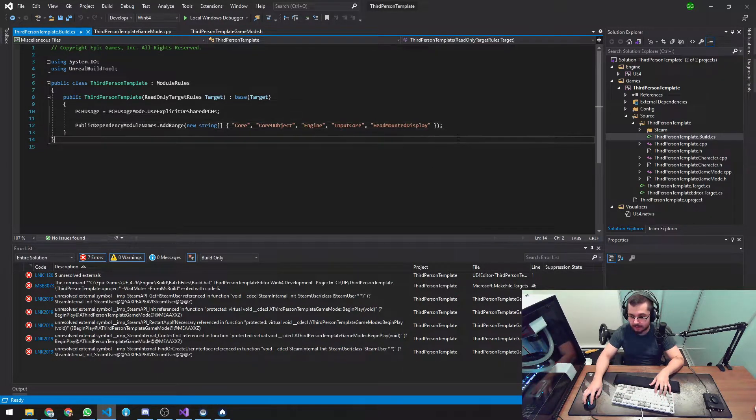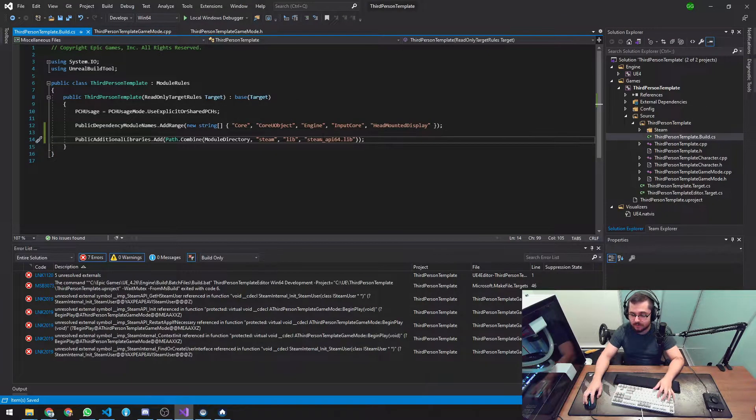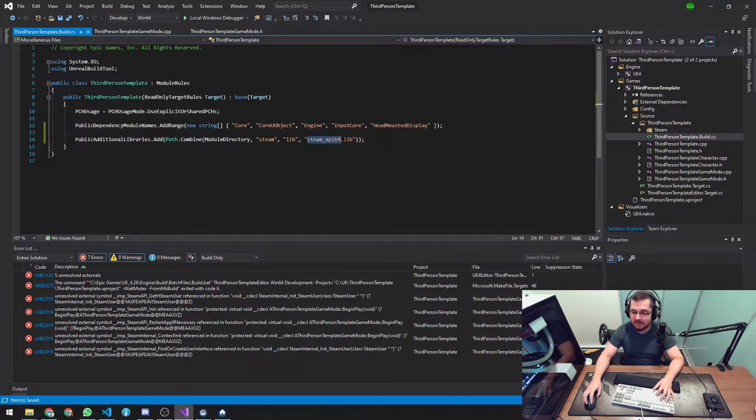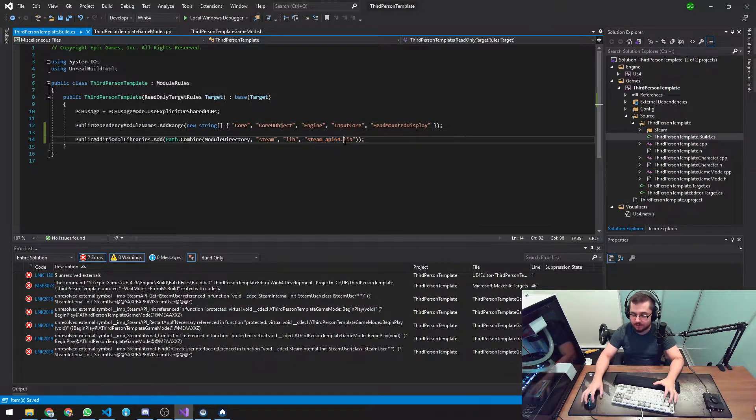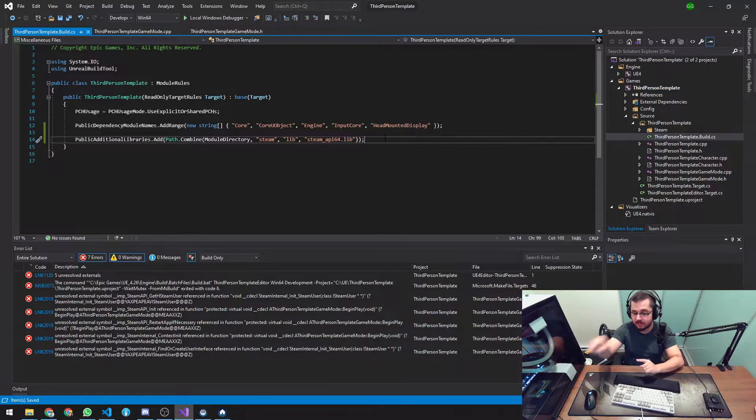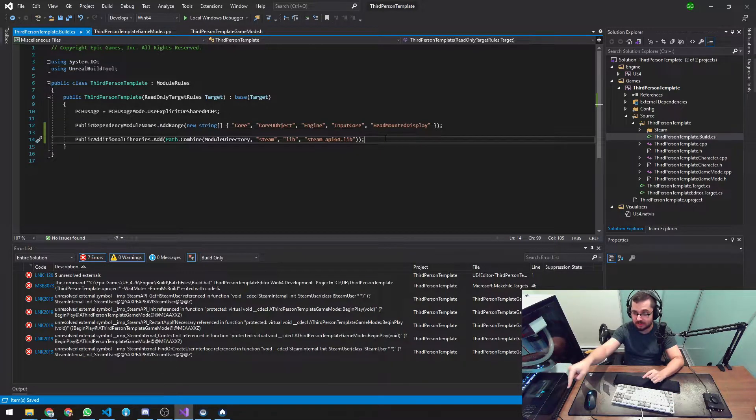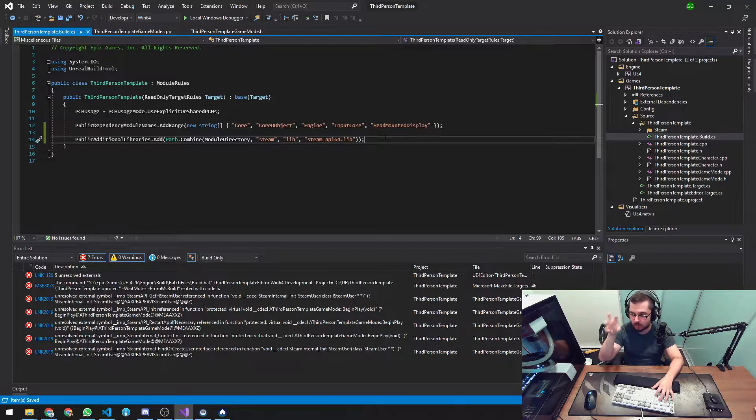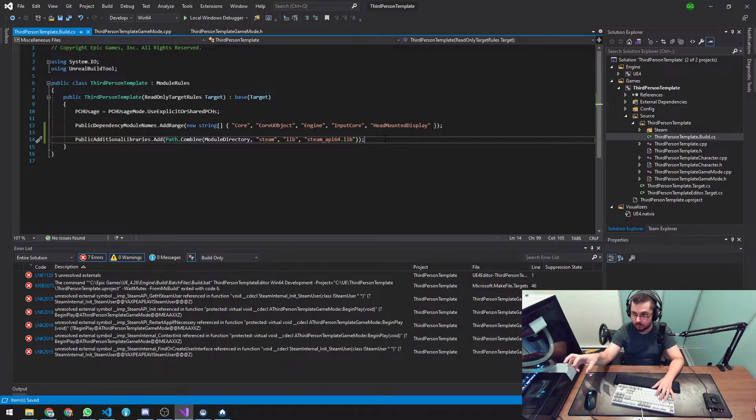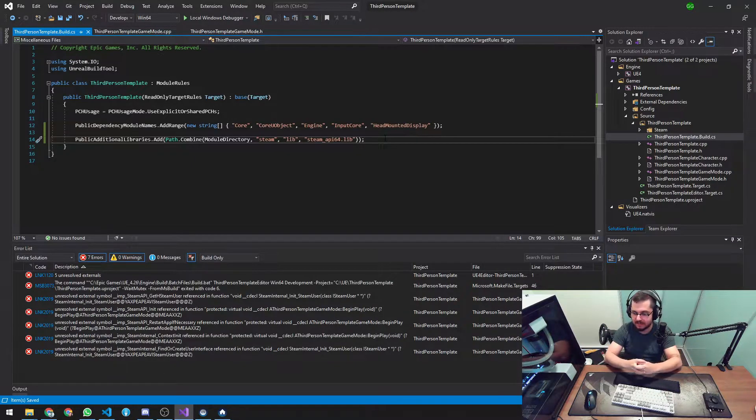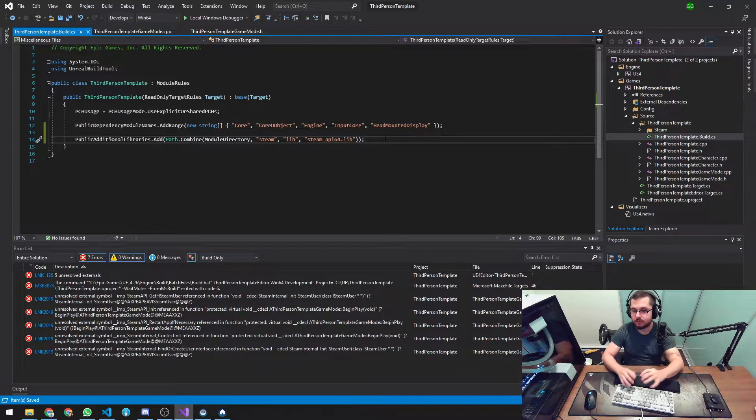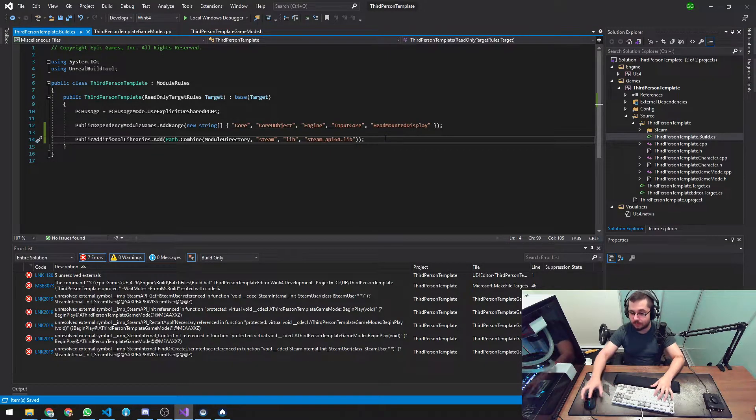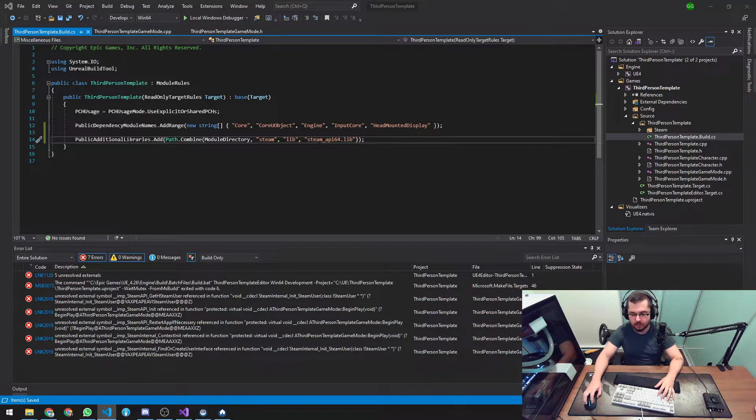And the way to get the definition of the function is if we go to the build.cs, which is basically a file that tells Unreal Engine how to build your project. And we actually have to include the Steam library. So let's do that.